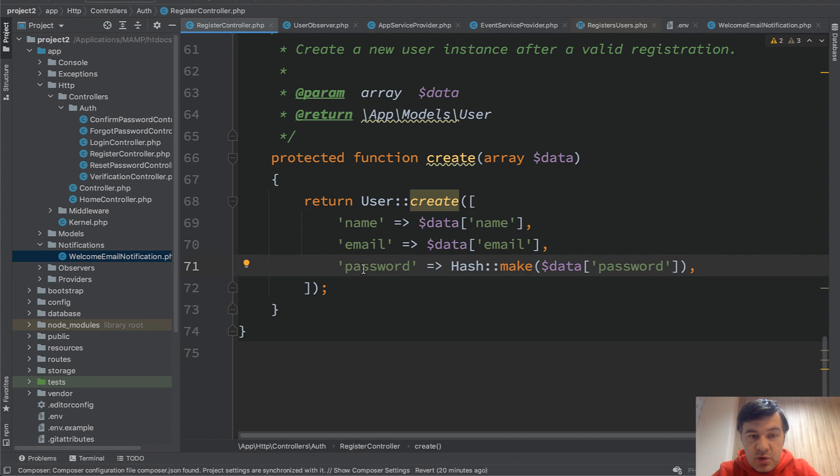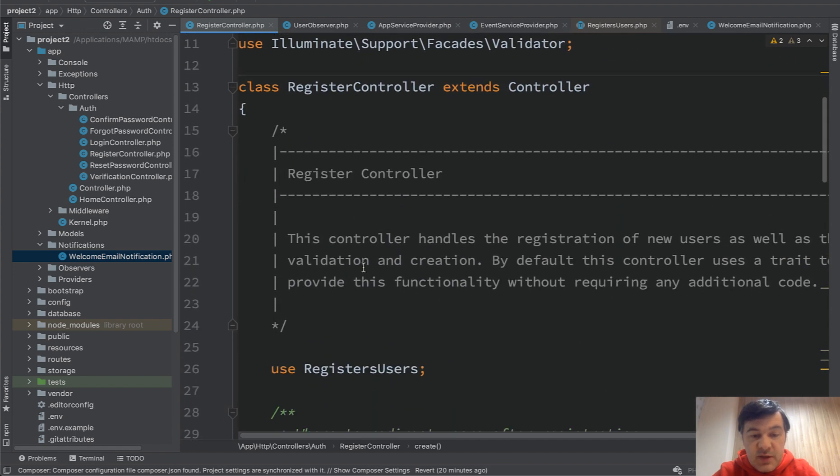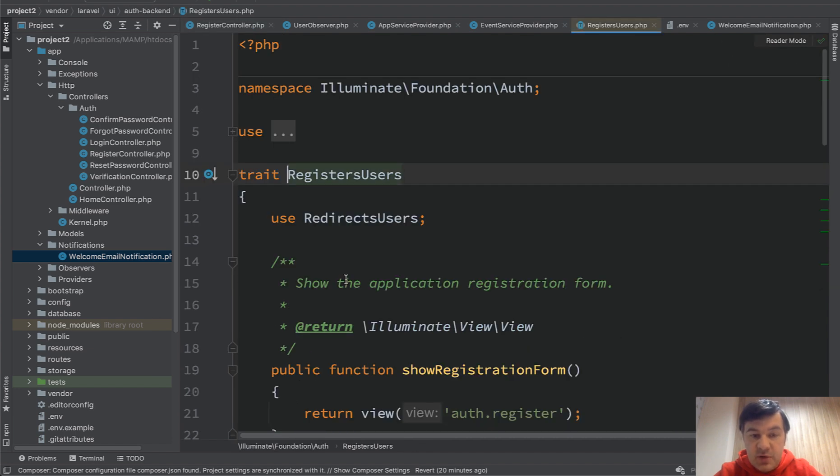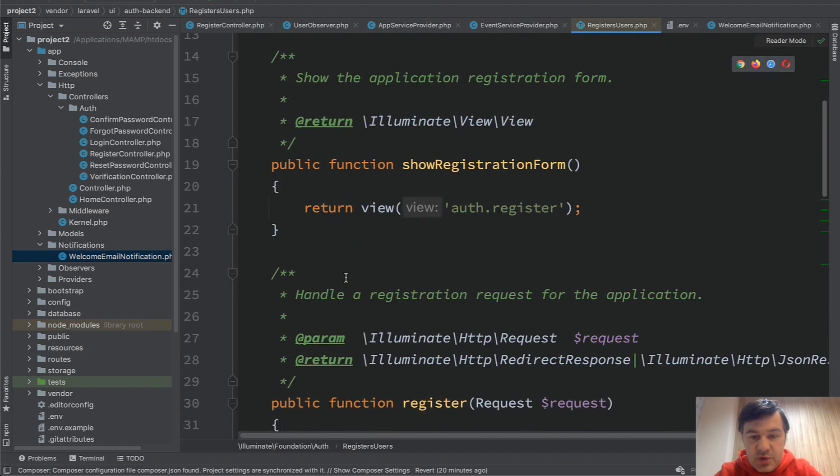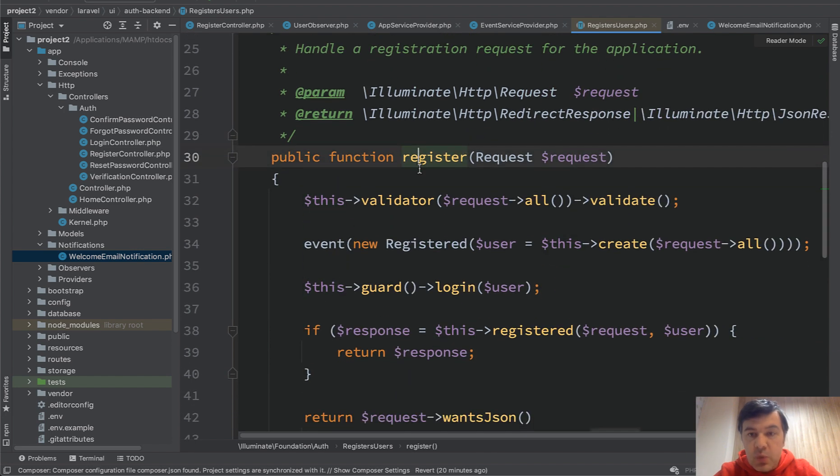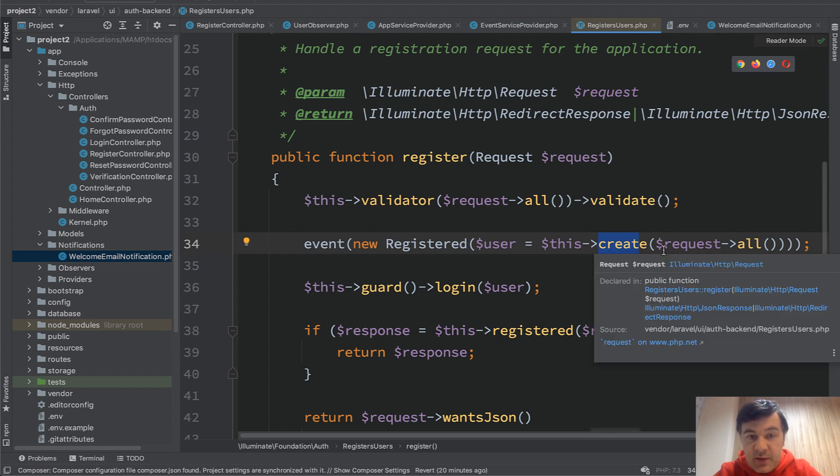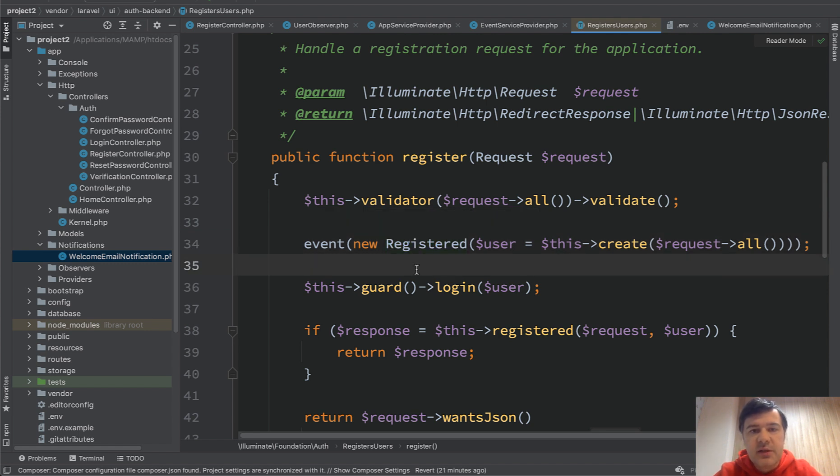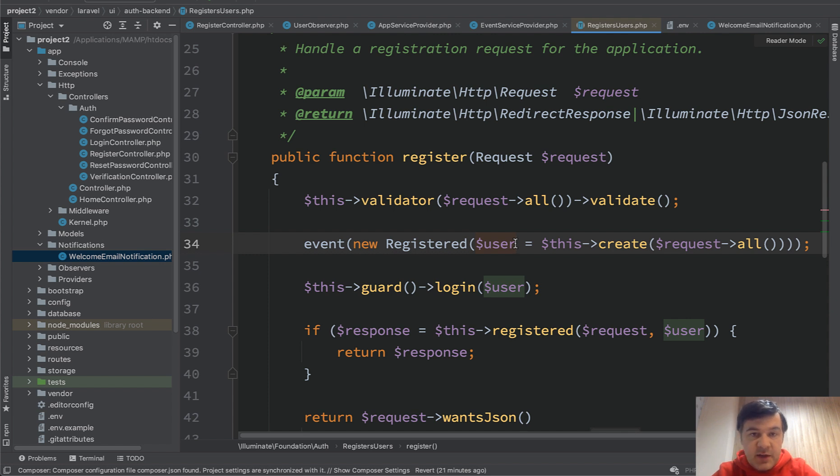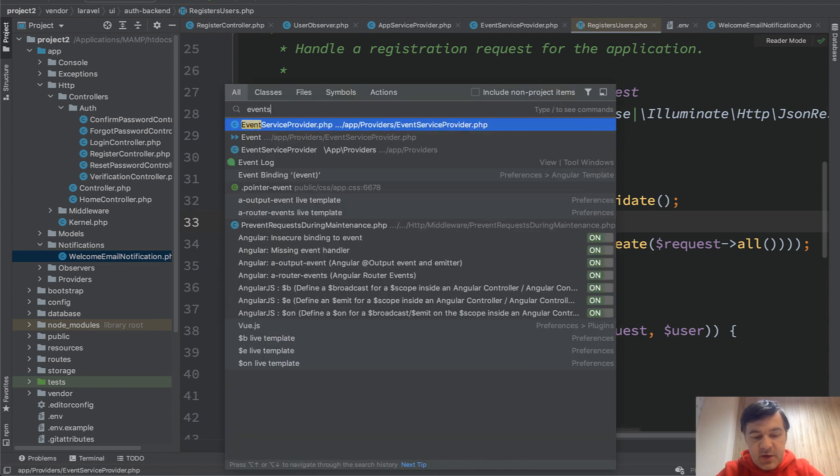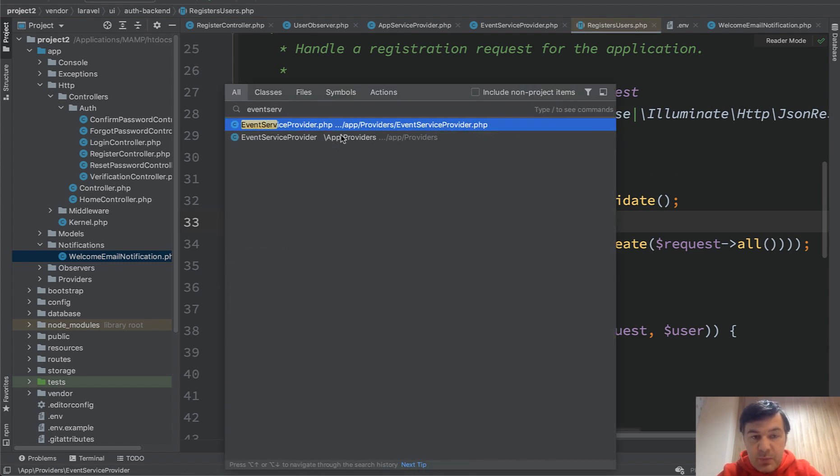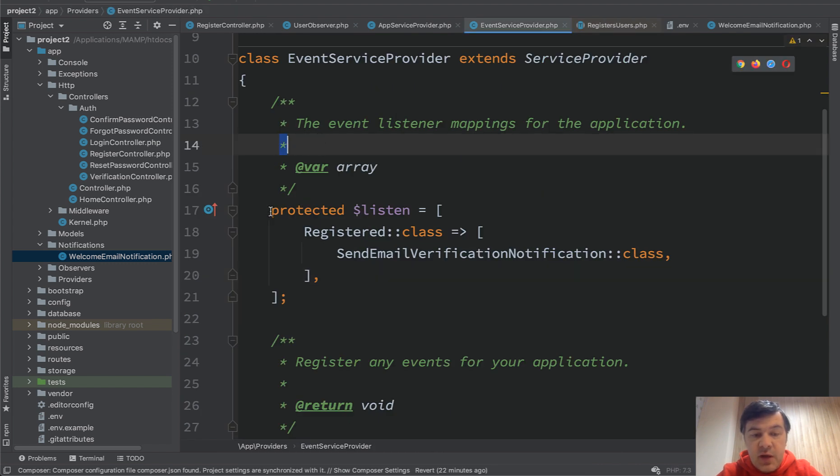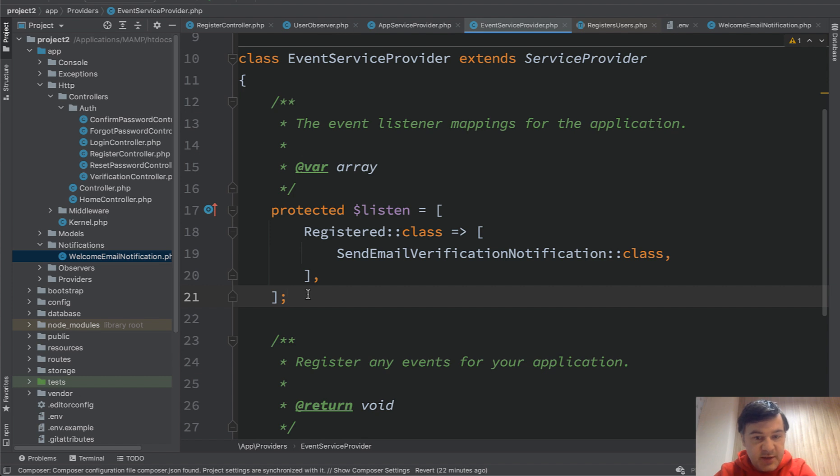So in the register controller of Laravel UI or Laravel 7, you would see that it is powered by a trait called registers users. And inside that trait, there is a logic of all the registration or most of it. And this is the public function register, which calls the function create from the request. And then see what happens event new registered. So inside of Laravel auth function, there is event called registered and Laravel itself fires that event with the parameter of user. And then there should be a listener class that listens for that event and does something.